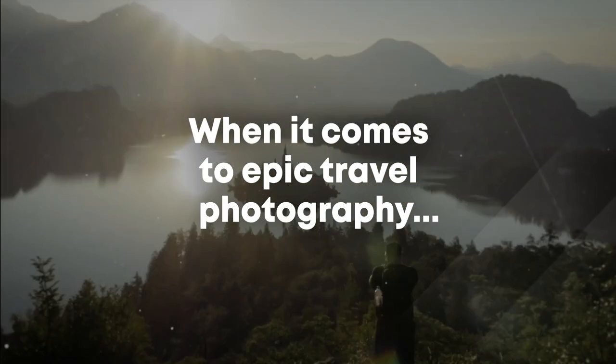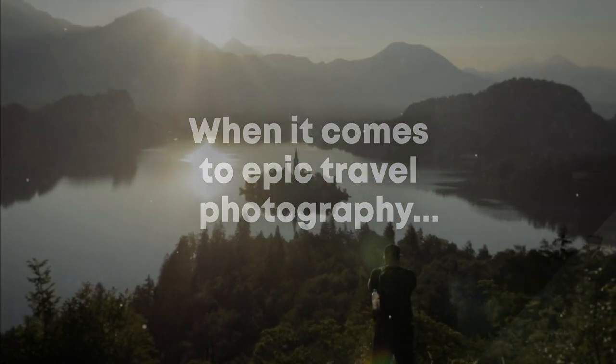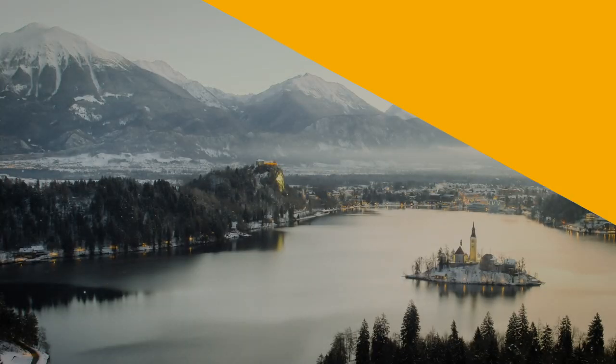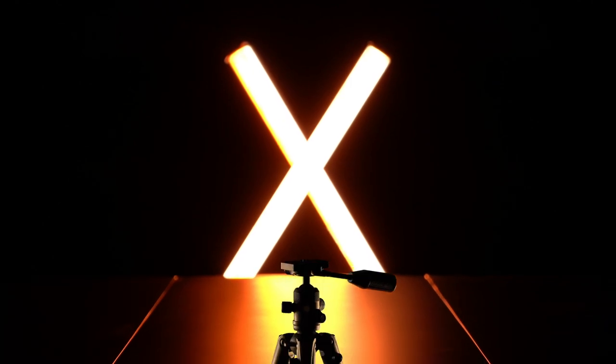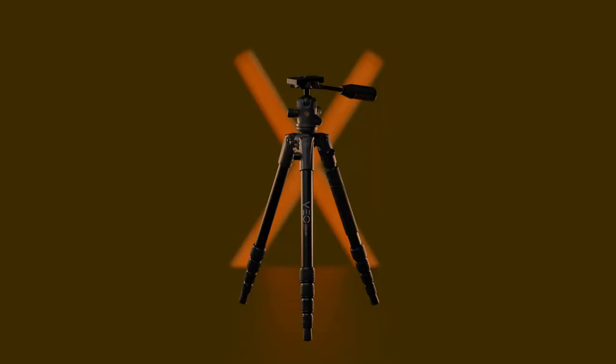When it comes to epic travel photography, four supports are better than none. Pheo 2X Travel Tripods.